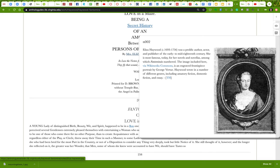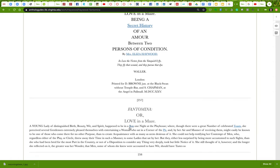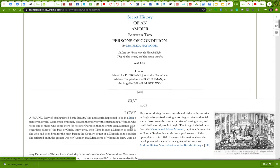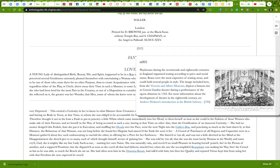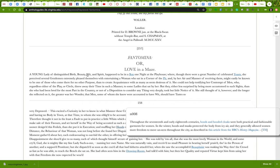You're going to be finding an image that will help you illustrate your annotation topic. This one is about playhouses during the time period, and here's an image of a playhouse from the 18th century.